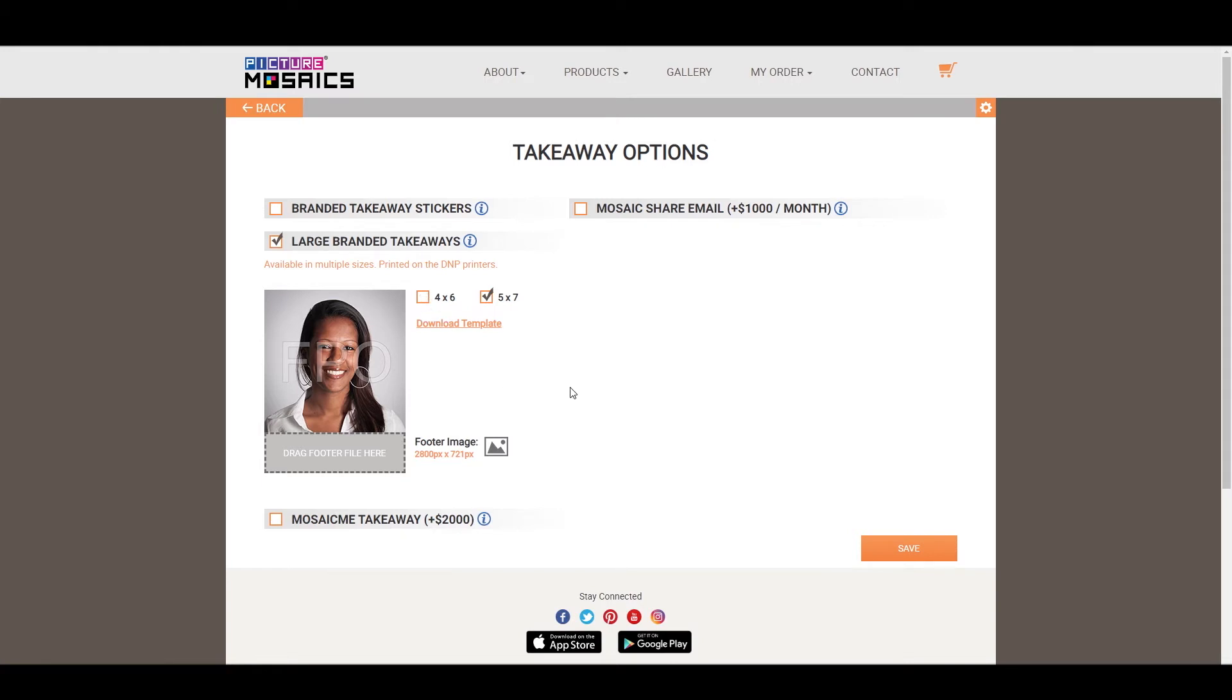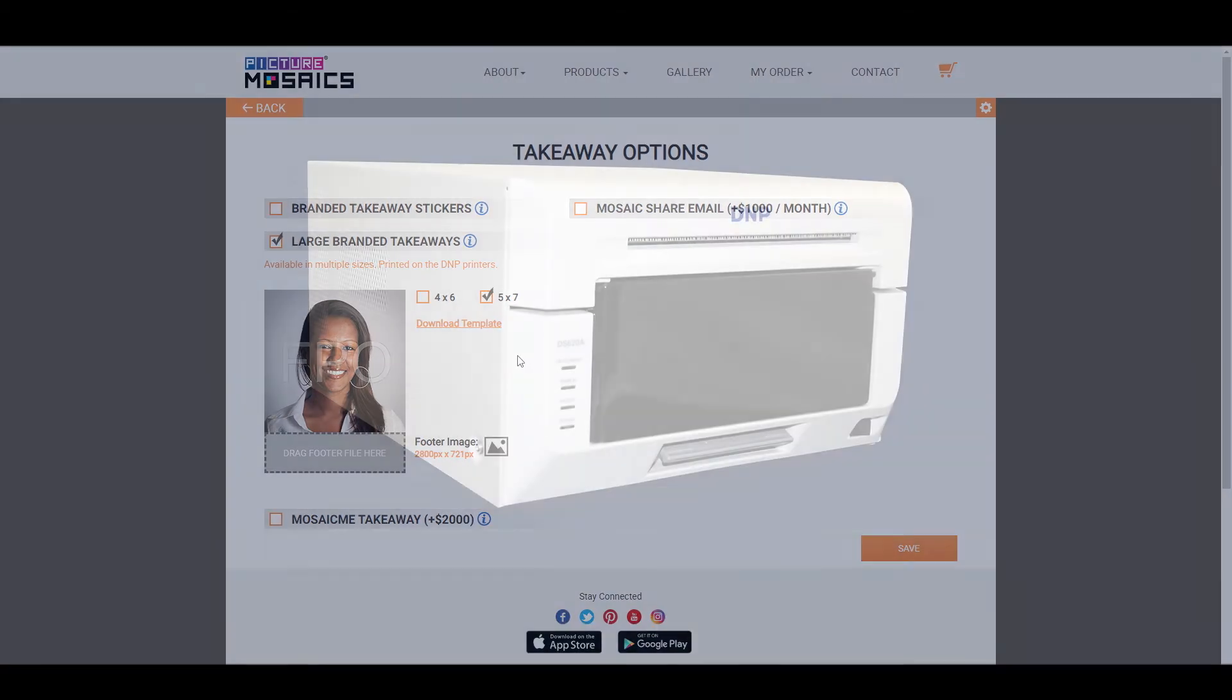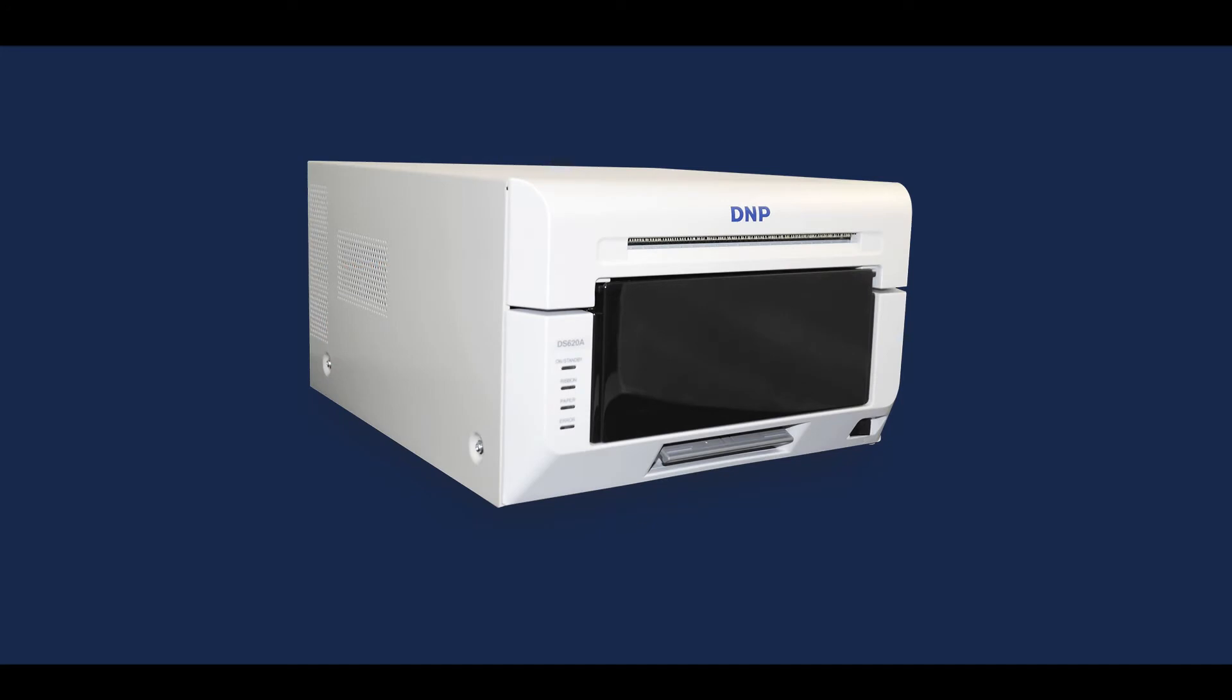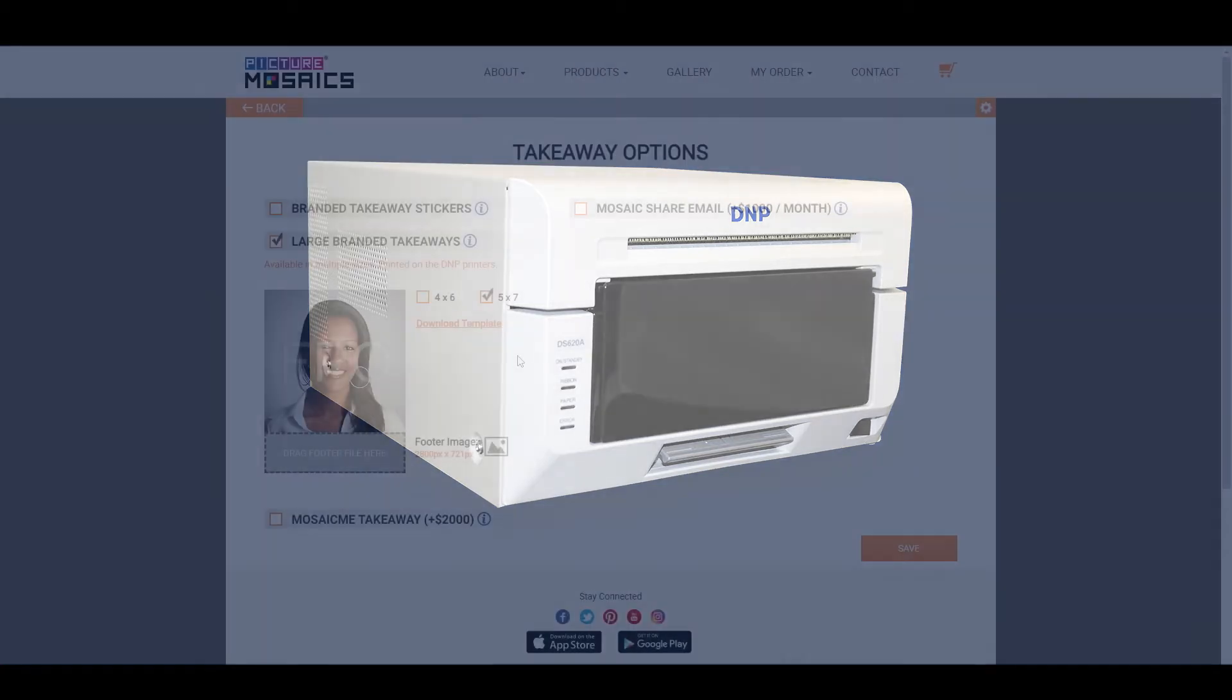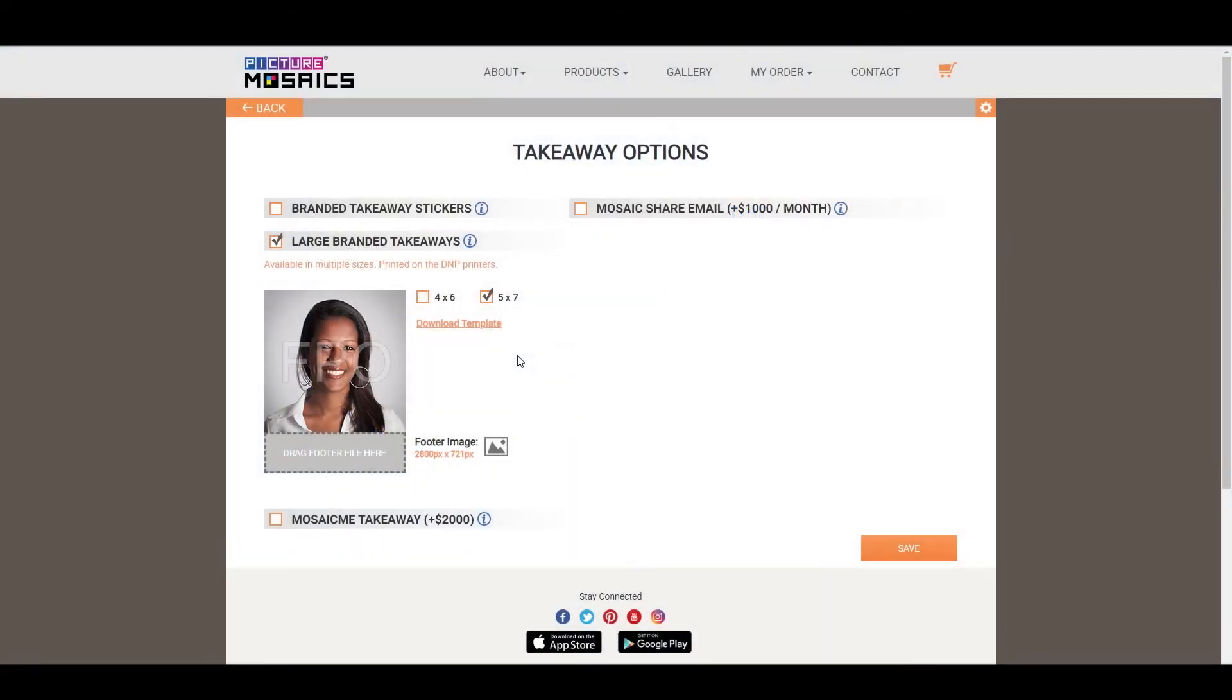An important thing to note is that if you select this option, it requires a DNP printer. You'll need a DS620A model DNP printer for both size options. This printer is not provided by Picture Mosaics, so you will need to pick one up. So it's important to keep that in mind if you're looking to do a large branded takeaway option.